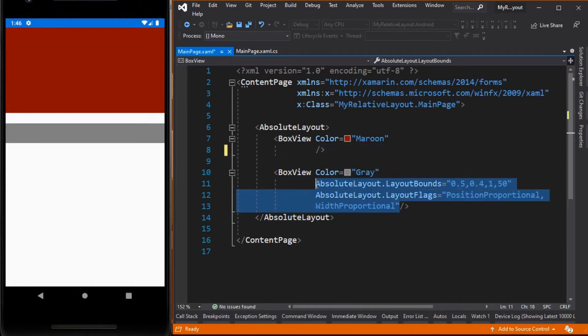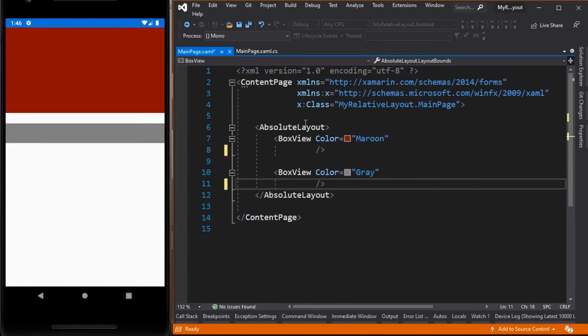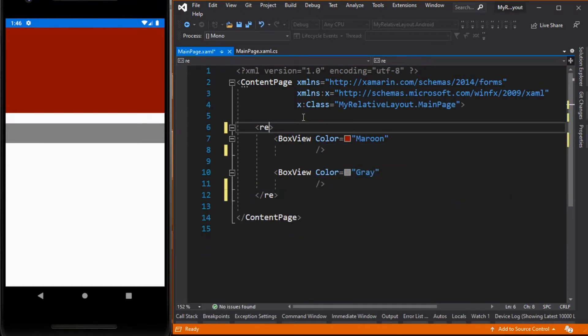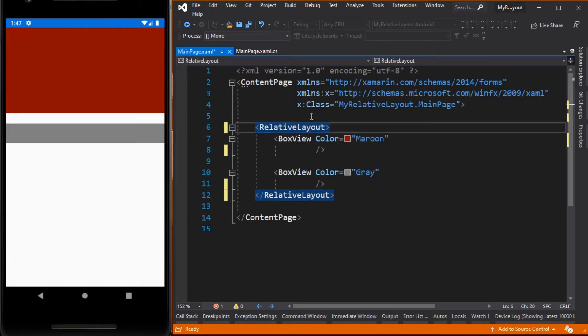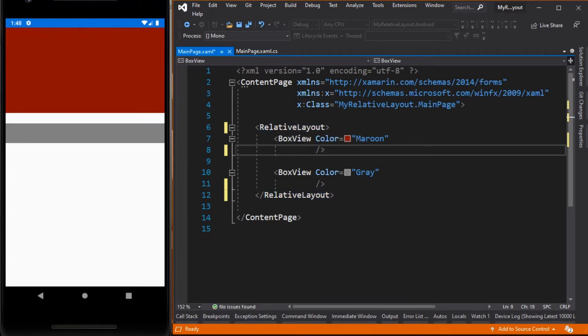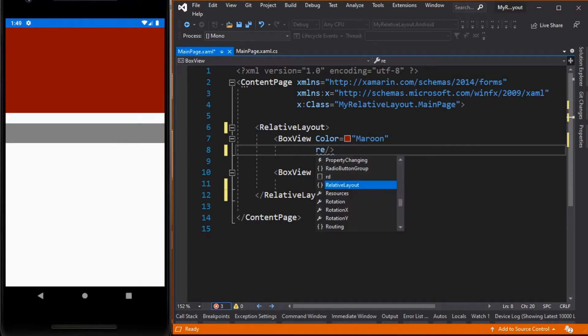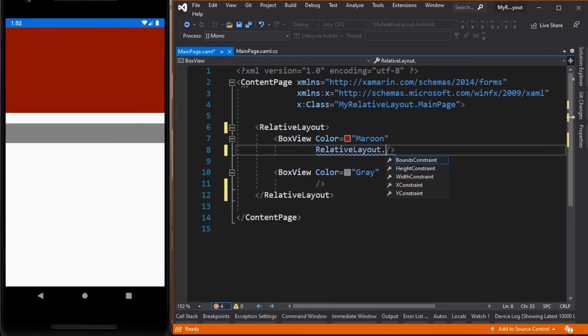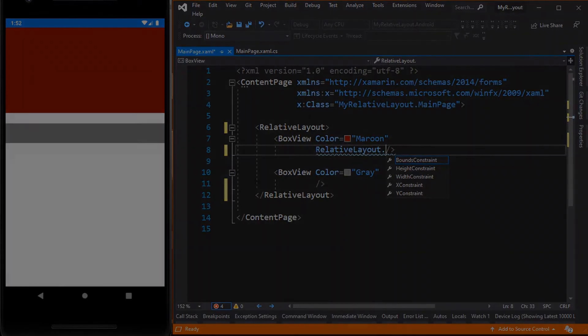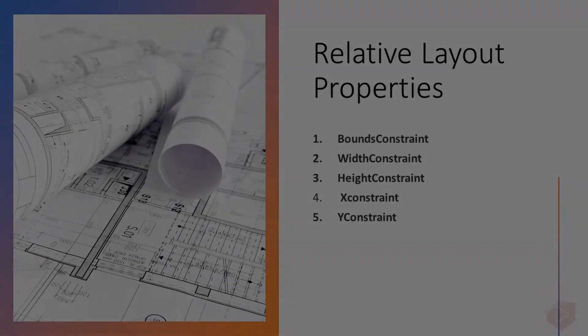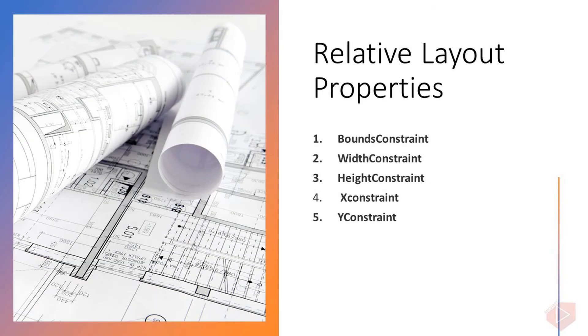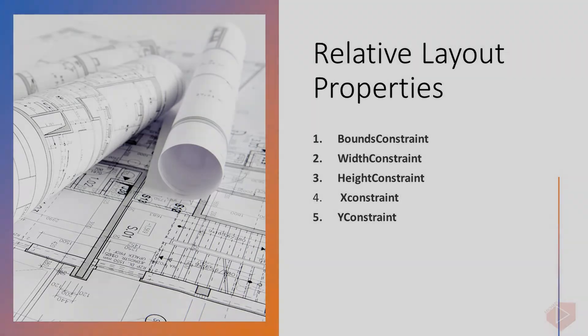And change it to relative layout. Here we will add one or more attached bindable properties of the relative layout. The RelativeLayout class defines the following properties: we have BoundsConstraint, WidthConstraint, HeightConstraint, XConstraint and YConstraint.